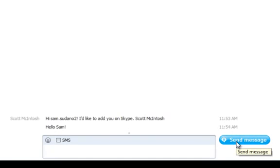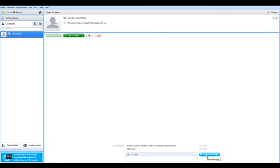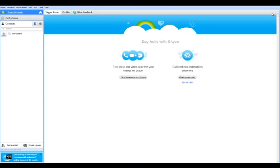Once I'm done communicating, I can close this window. Once I'm done with Skype, I can close it as well. I hope you've enjoyed this tutorial on how to set up Skype. Thanks for watching.